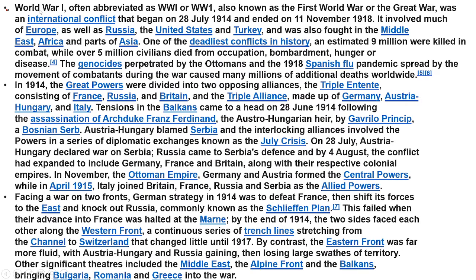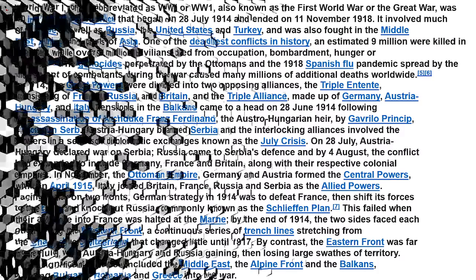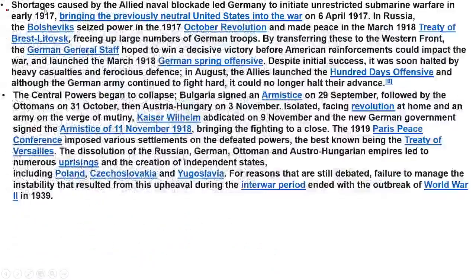World War One was also abbreviated as WW Roman numeral I, or WWI. It was also known as the First World War or the Great War. It was an international conflict which began on 28th July 1914 and ended on 11th November 1918.